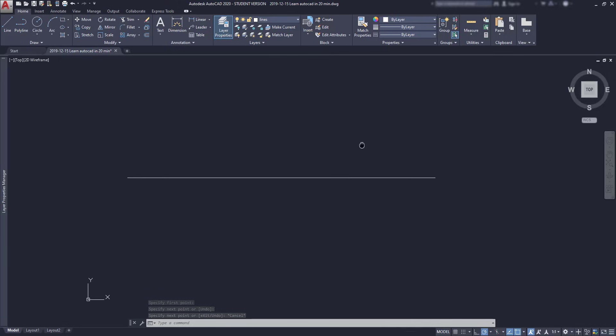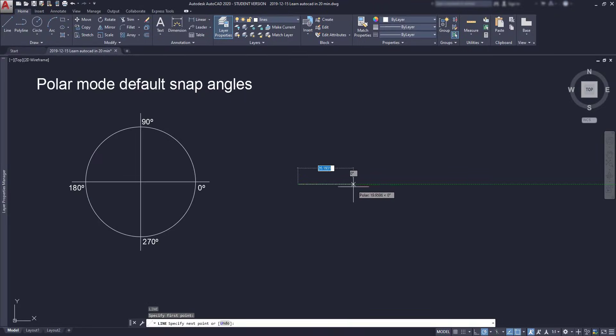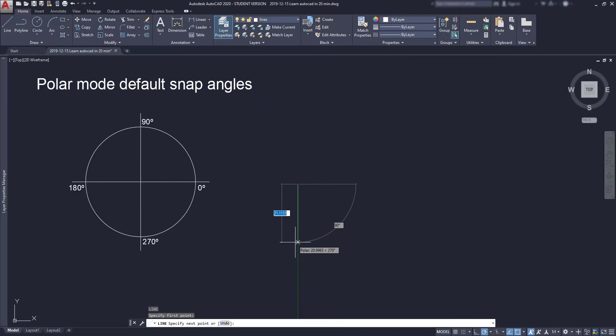And this happens because I have the polar tracking turned on, which is this icon located in the status bar. The polar tracking allows the cursor to snap to certain angles. And by default, these angles are set to 0 degrees, 90 degrees, 180 degrees and 270 degrees, making the lines vertical and horizontal.